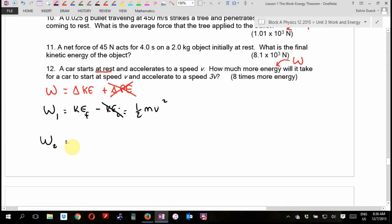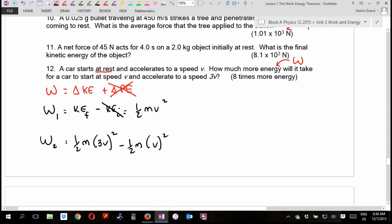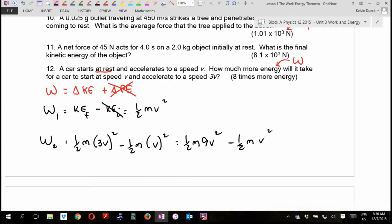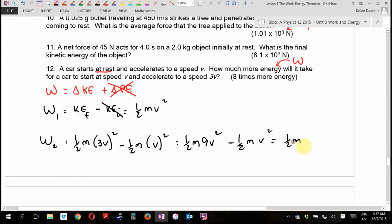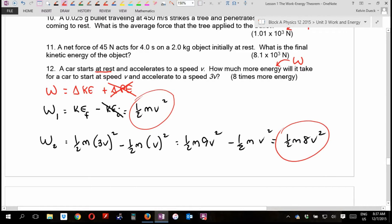In our second scenario, our final speed is 3V and initial speed is V. What I'm going to get is ½M(9V²) minus ½M(1V²) — I'm putting the nine next to the V so you can see the difference. Those are like terms, so it's ½M(8V²). The difference between the two expressions is the number 8.